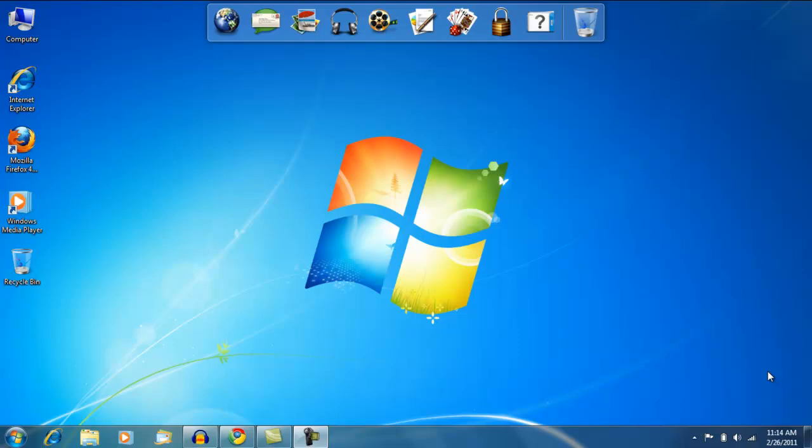Hey guys, today I'm going to be showing you how to make a video into a song file on Windows 7. This video is going to require a program called Audacity.